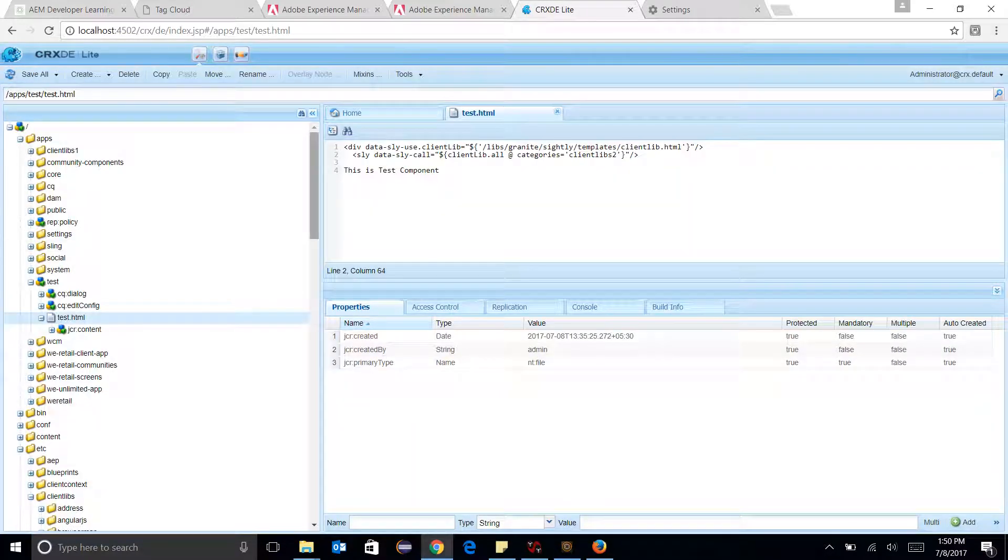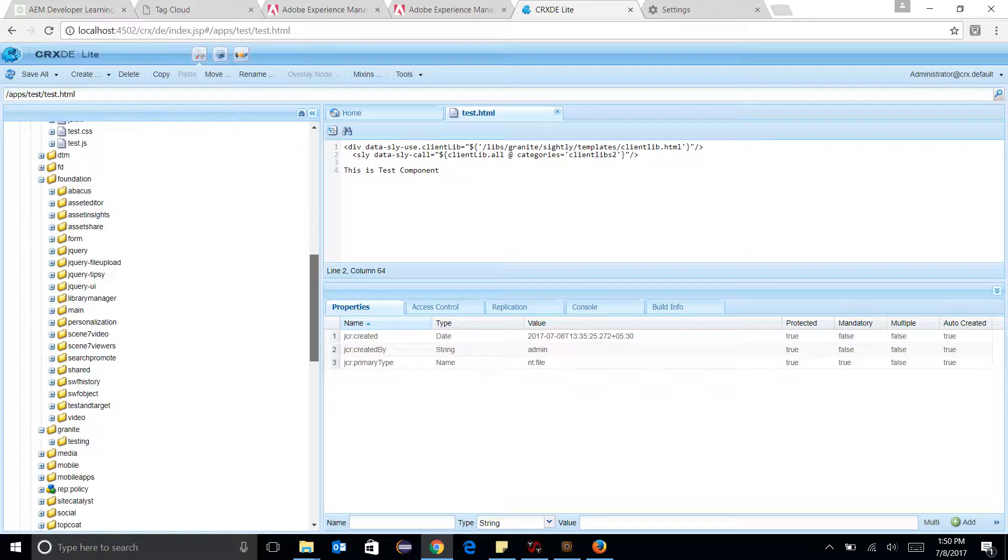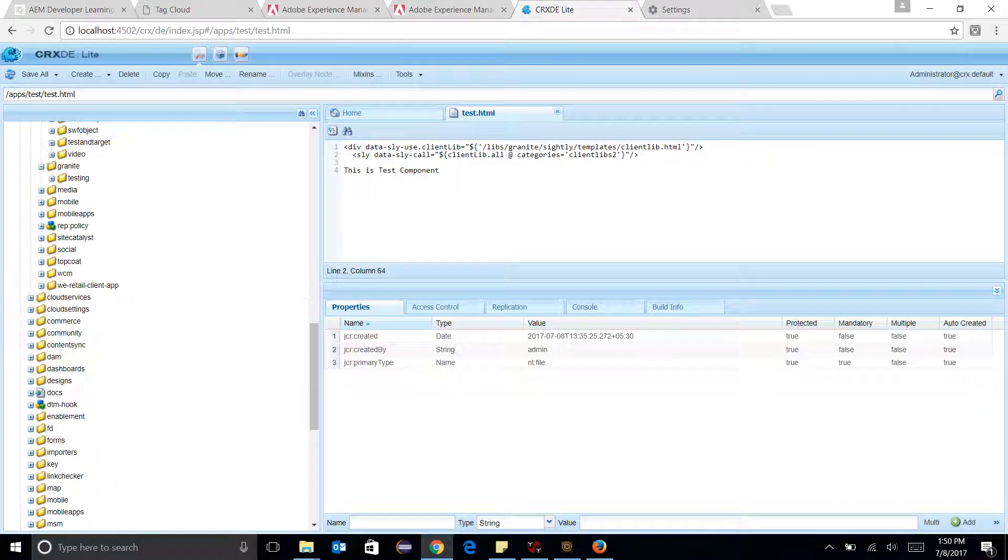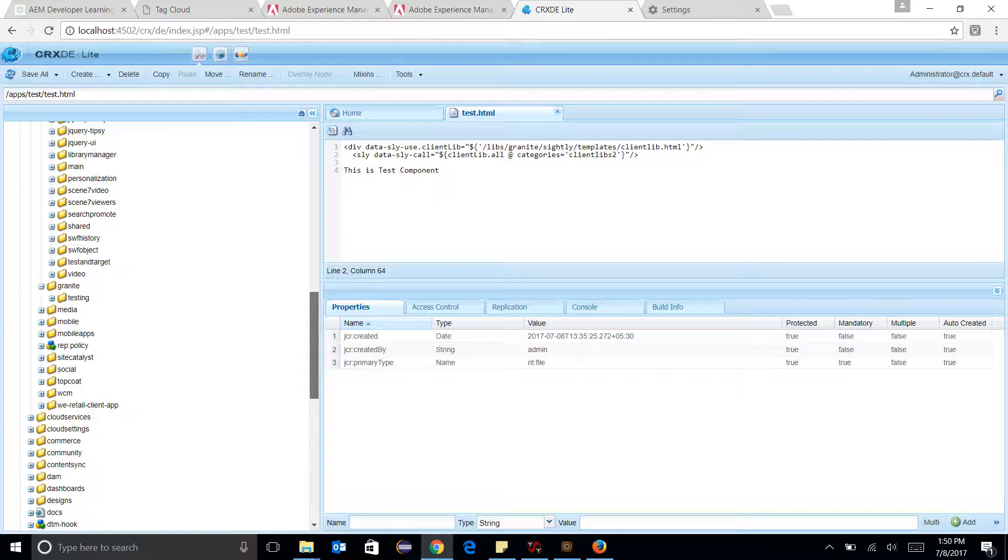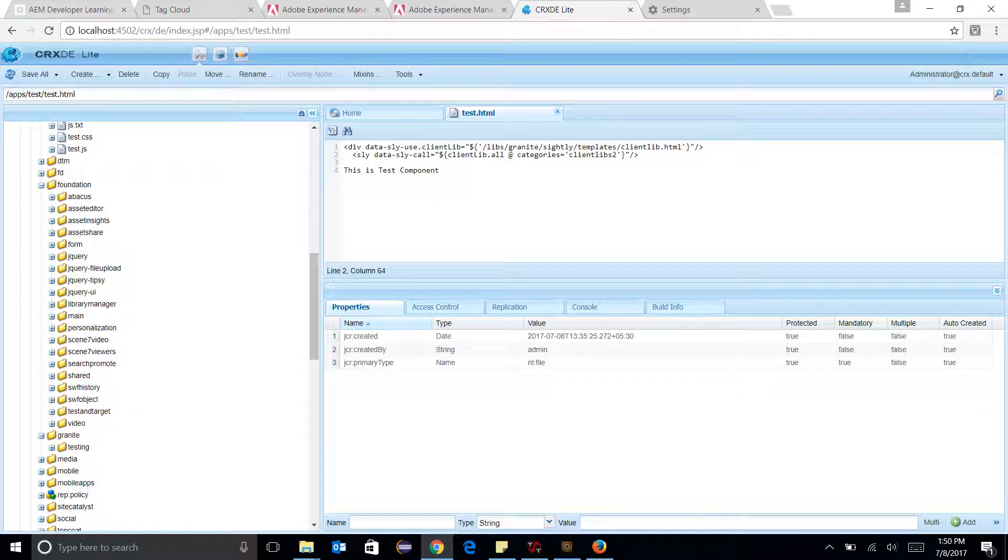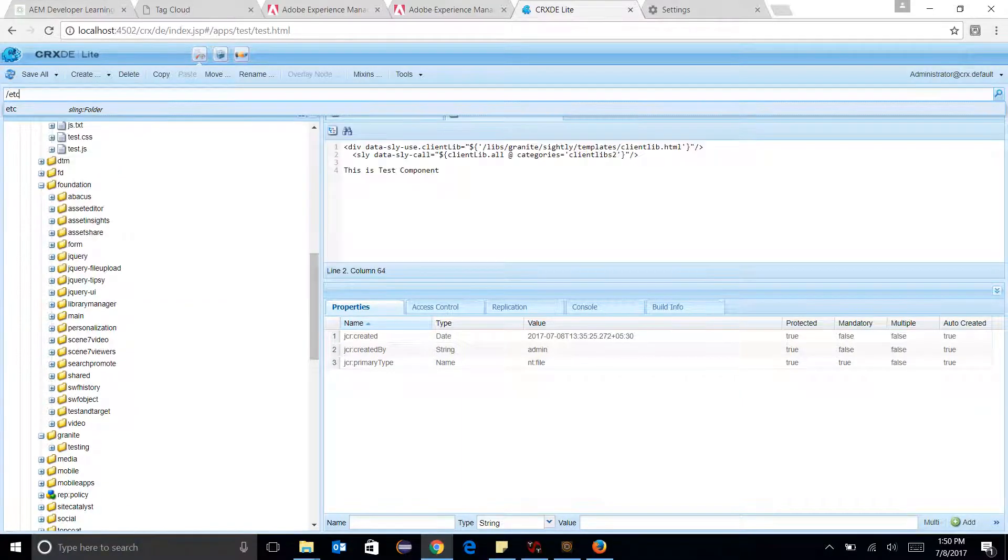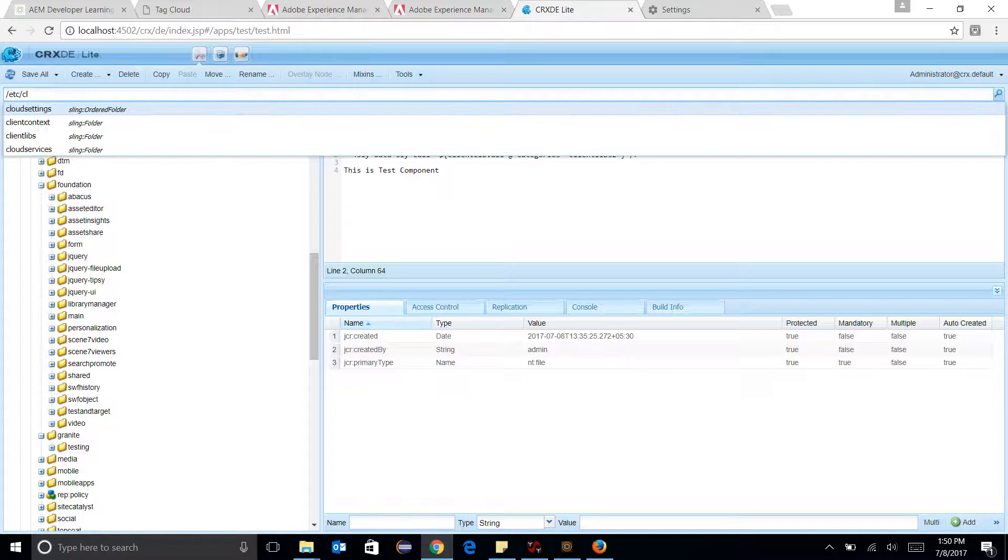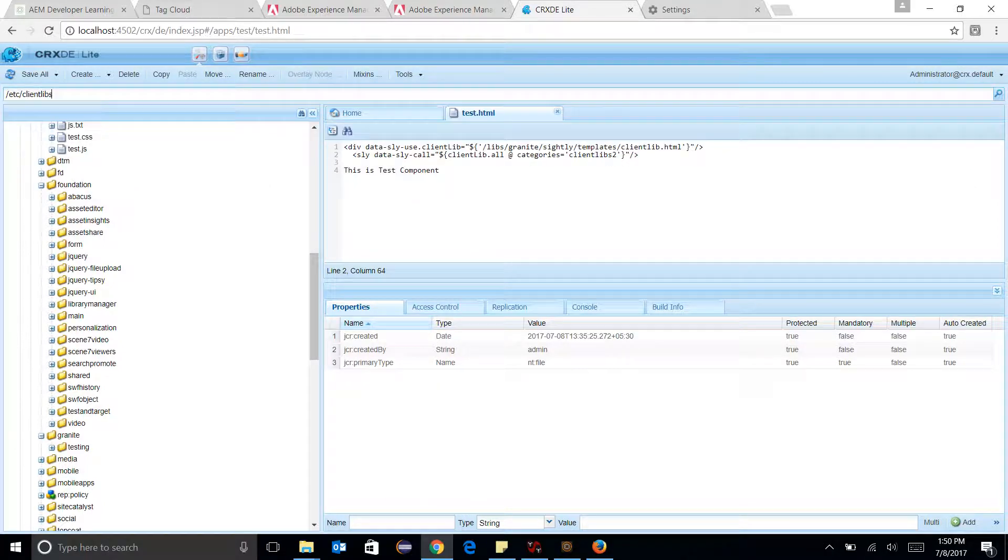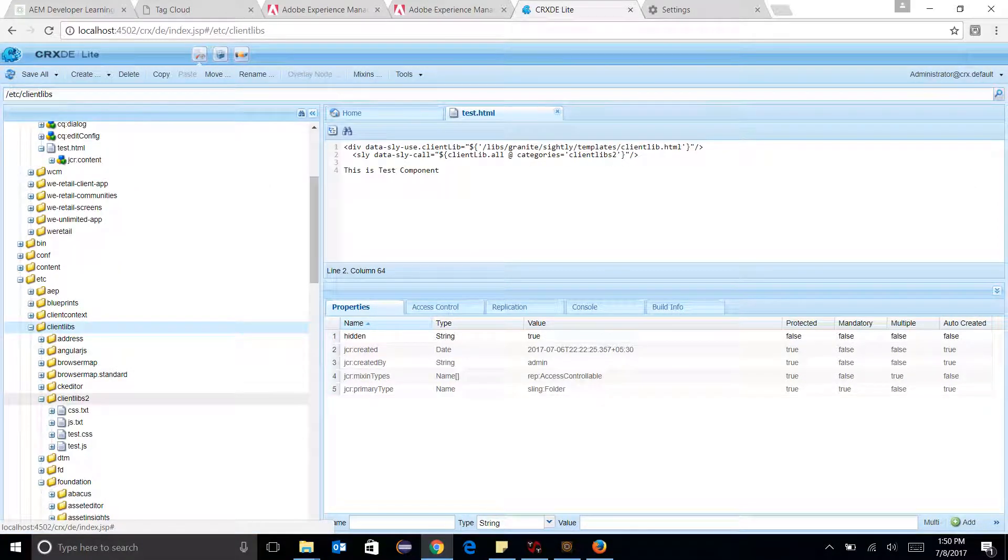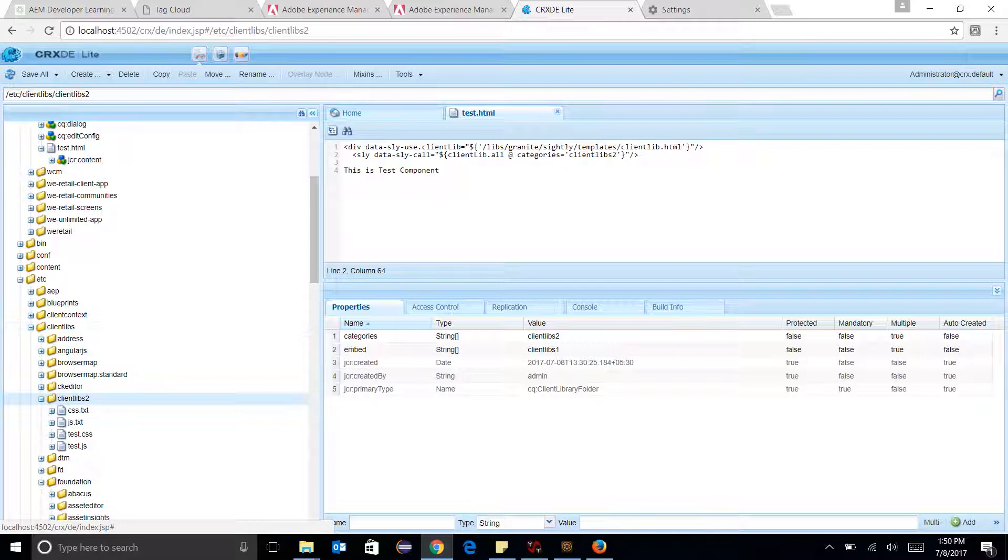So what embed does, embed just you know, add embedded ClientLibs in it. So what I need, I want to show, just going to ClientLibs and go to ClientLibs 2. So I am just embedding ClientLibs 1 in it.